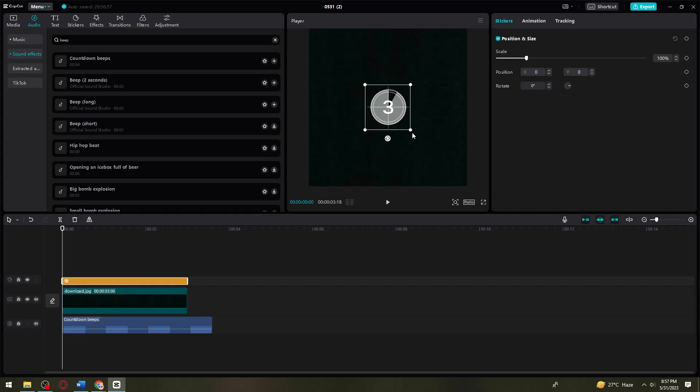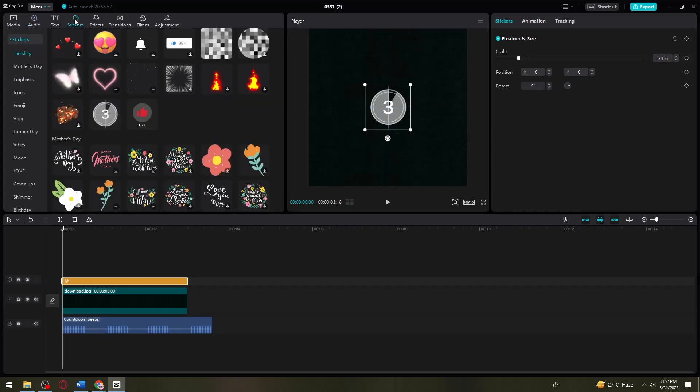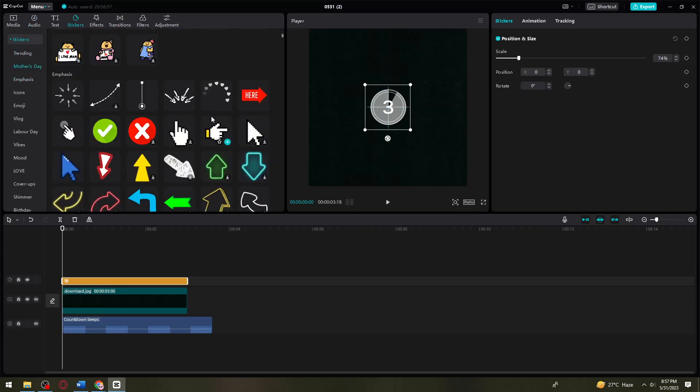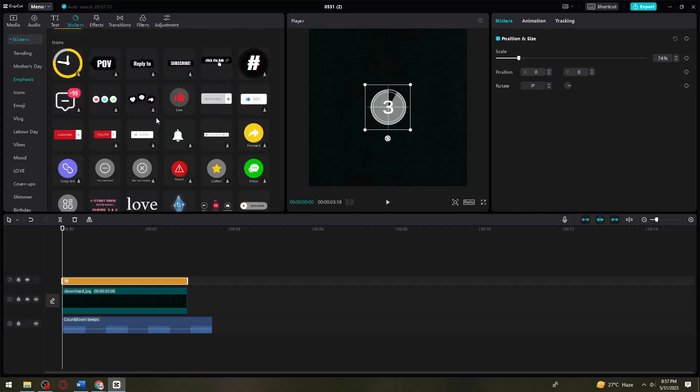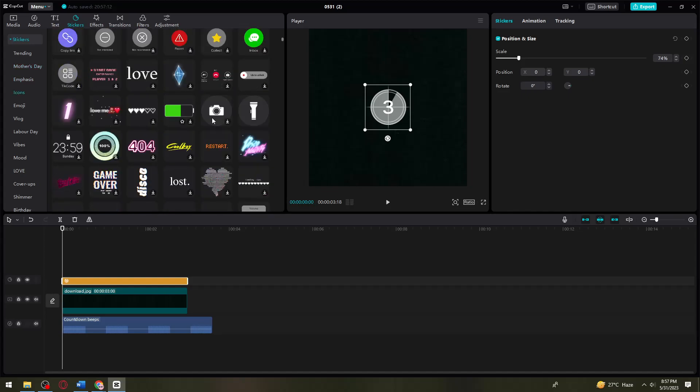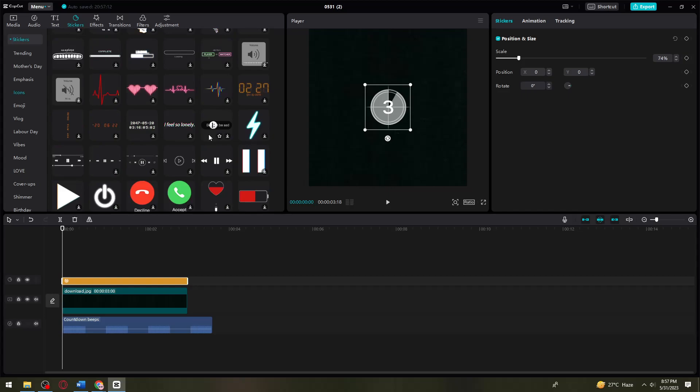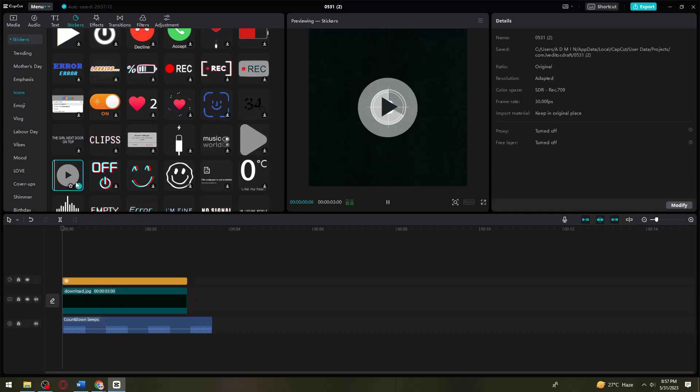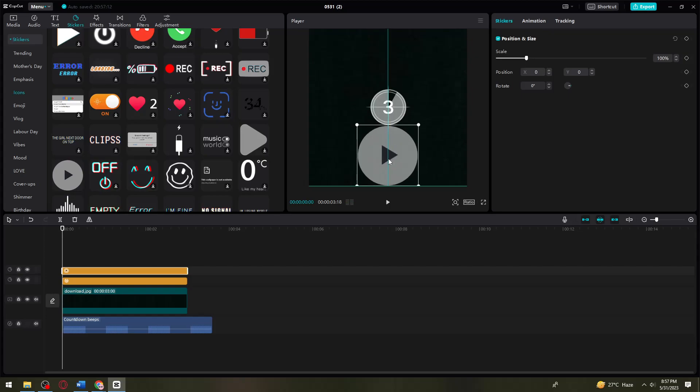You can adjust the position if you want. I want to put it in the middle. You can also add some stickers. Let me find any sticker that I want. For example, this one - I can add that right here.